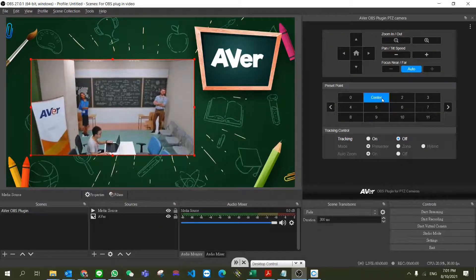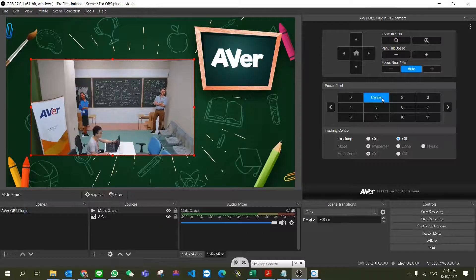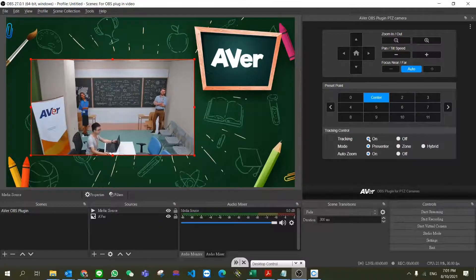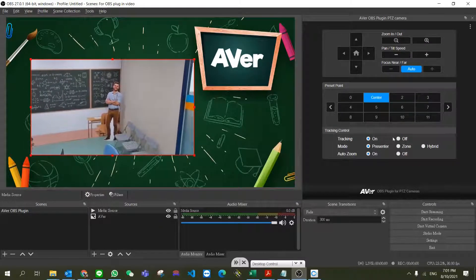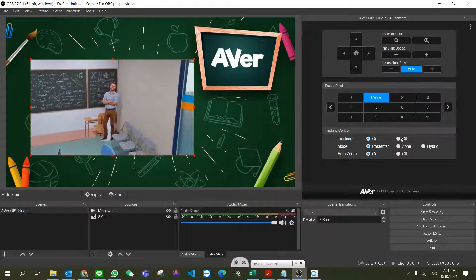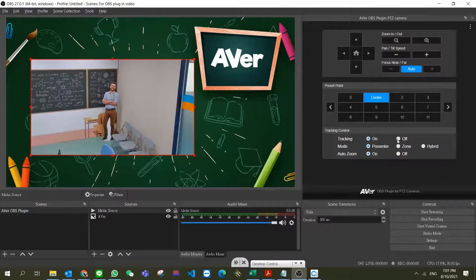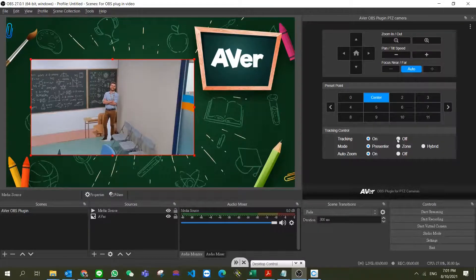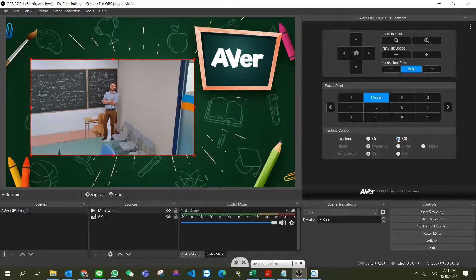Now we can use the preset positions, enable or disable tracking, or select different modes in the OBS plugin. This is a very useful plugin. I hope you enjoy it.